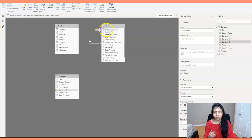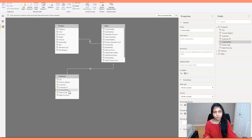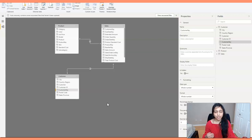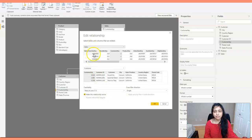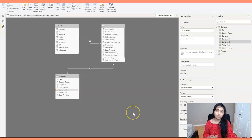The customer table has just one customer key with no duplicates, while the sales table can have multiple rows for a customer key. When you double-click on this relationship it shows many-to-one from sales to customer. This is how you create basic relationships between tables in Power BI.